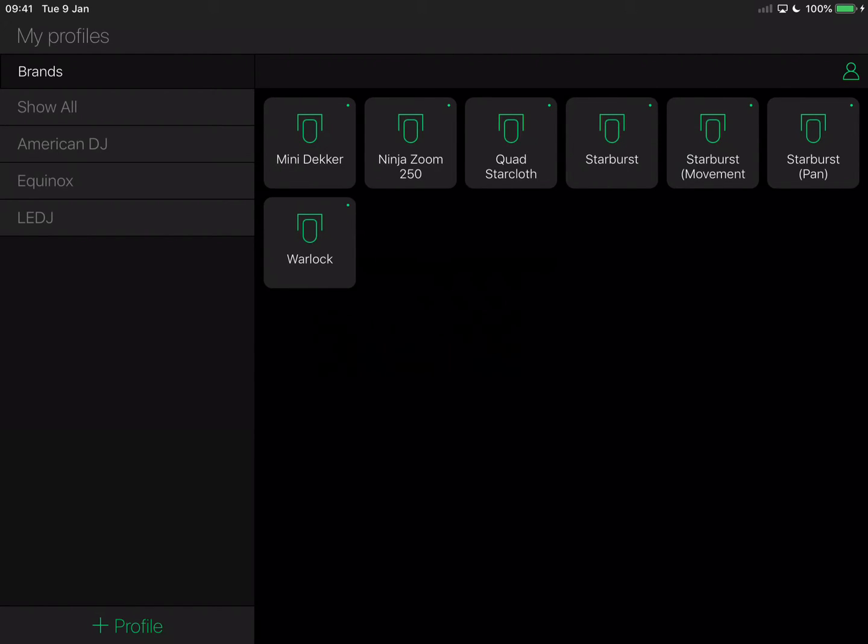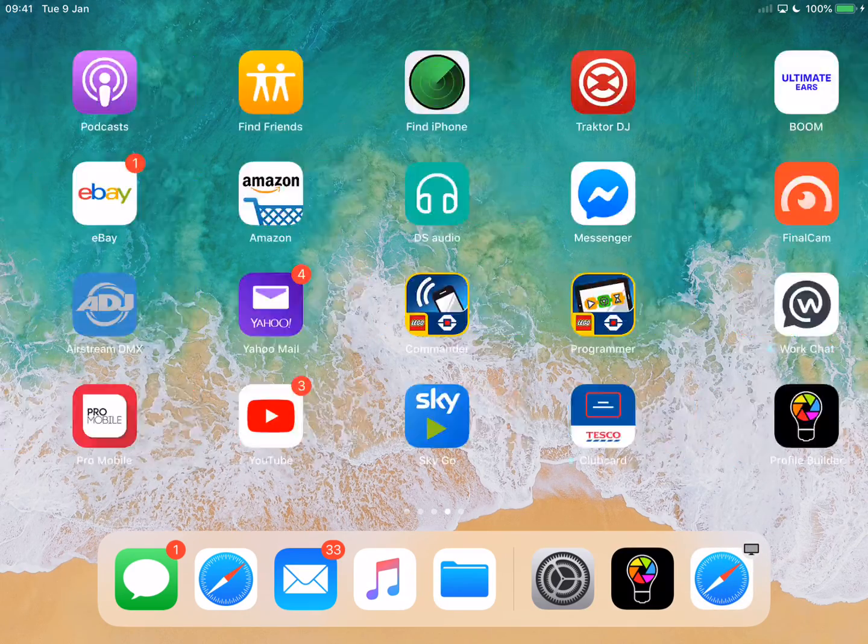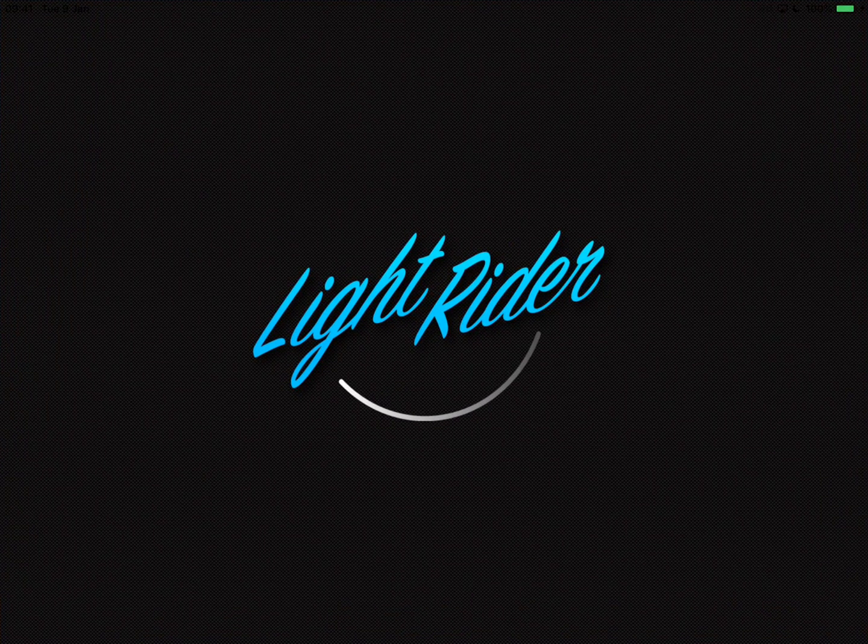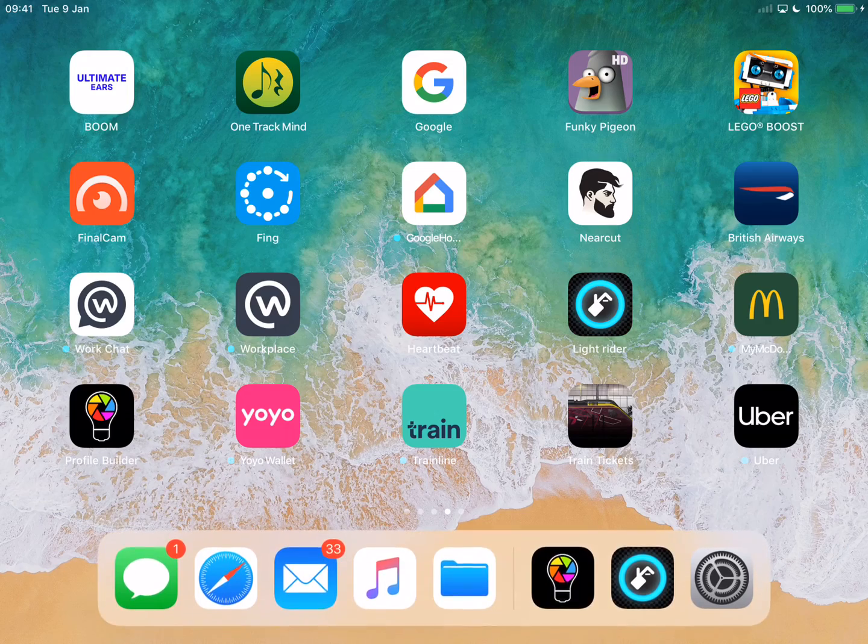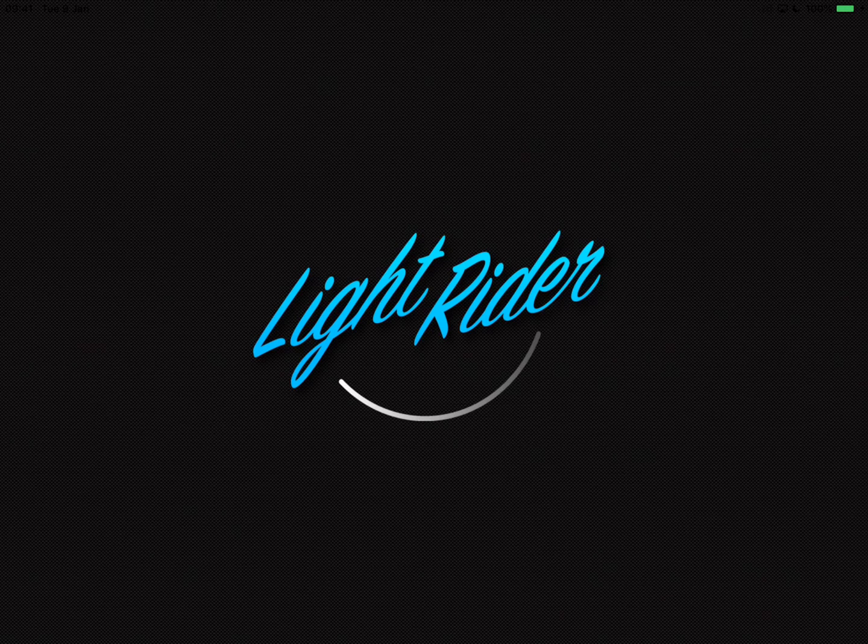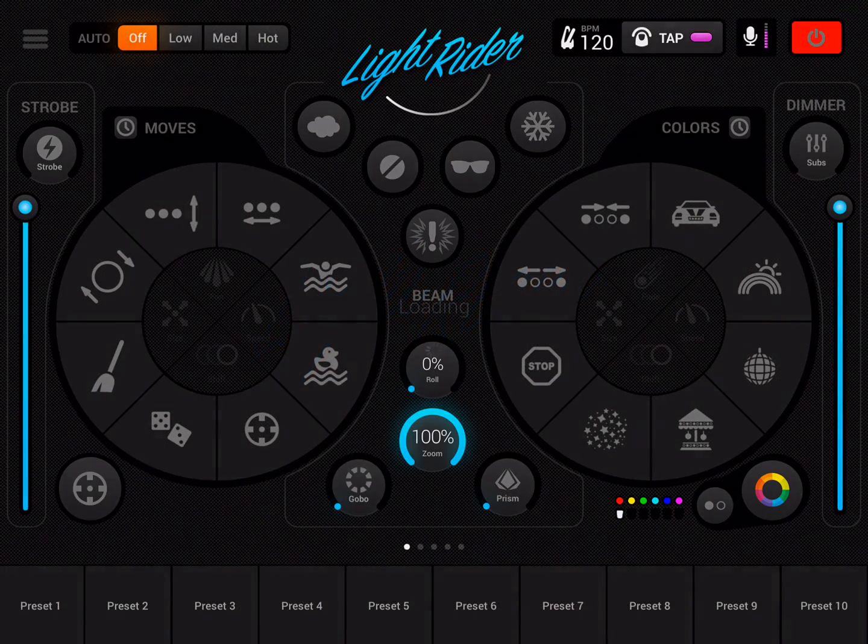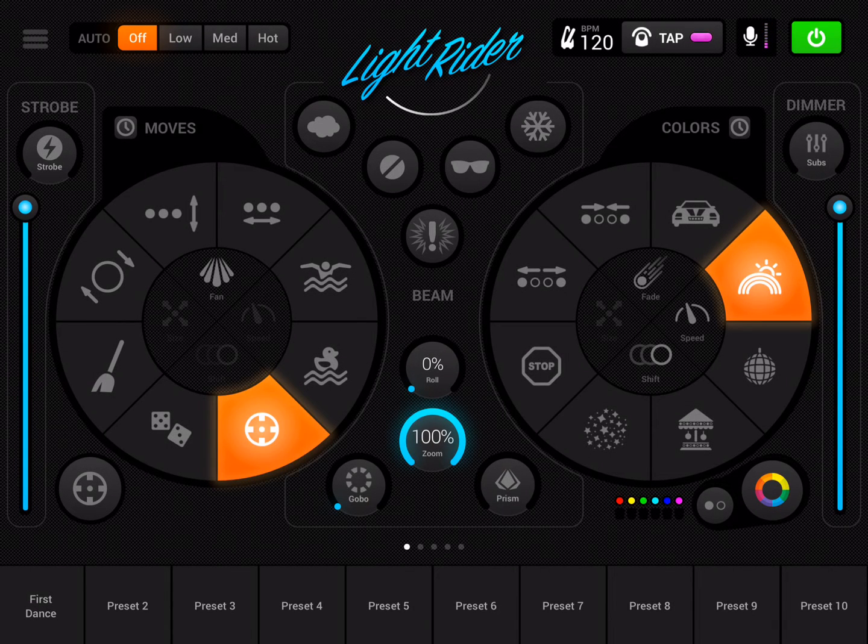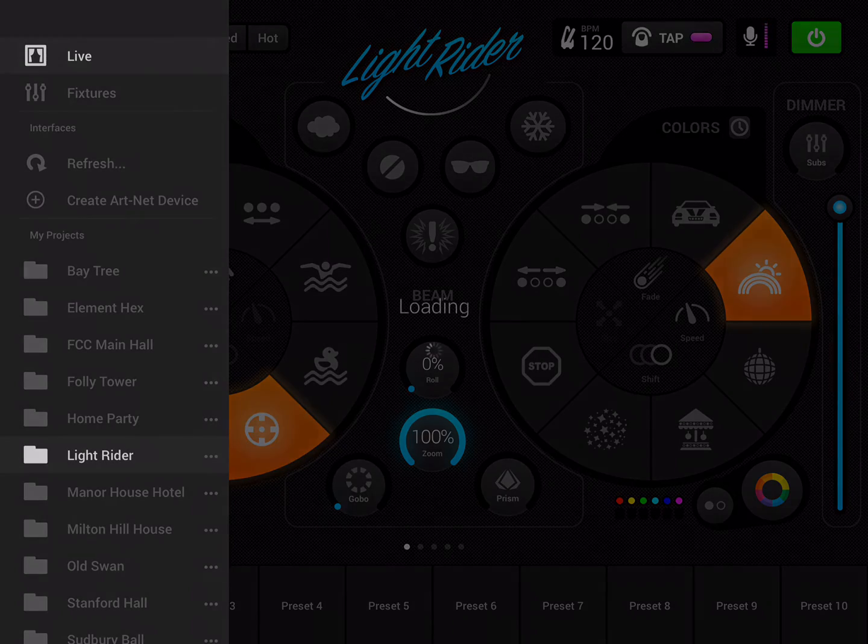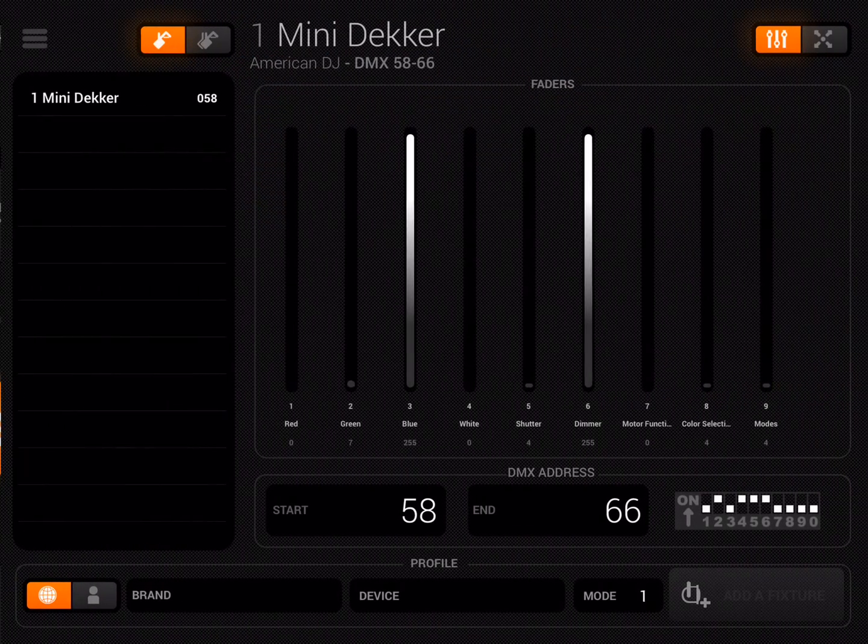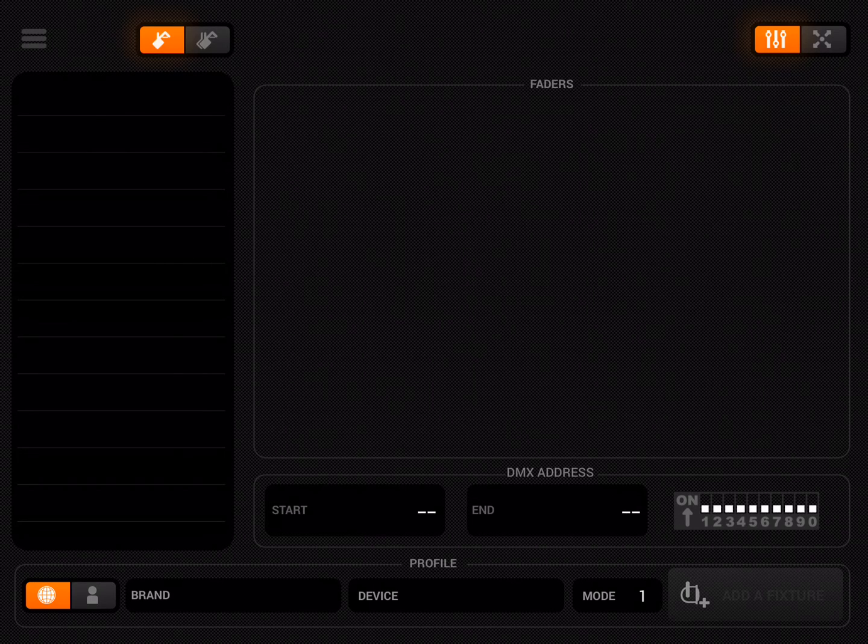I'm going to hop back into LightRider now. I mentioned earlier that by default this profile won't work quite as perfectly as we'd hoped, but there is a nice little trick we can use to get it to function perfectly. I'm going to switch to my LightRider project. I'm going to tap fixtures to go into fixtures mode. I'm going to remove the mini dekker that's the standard profile.